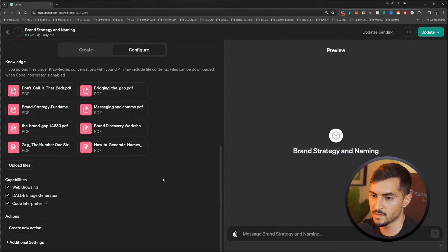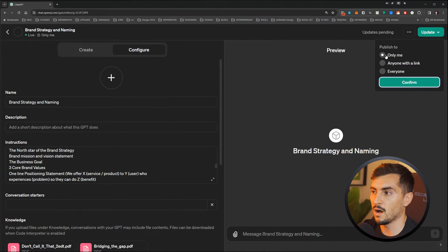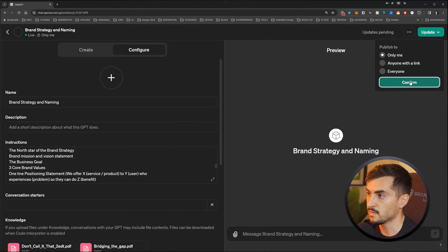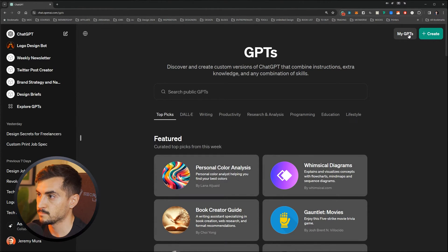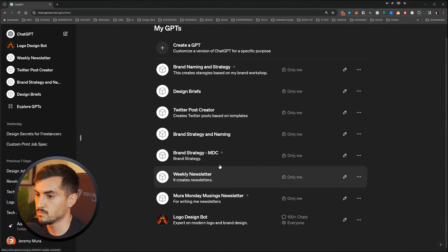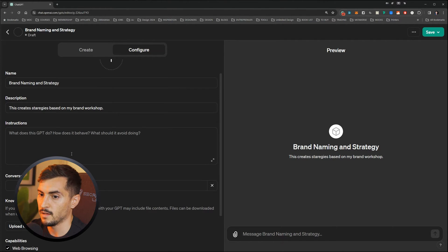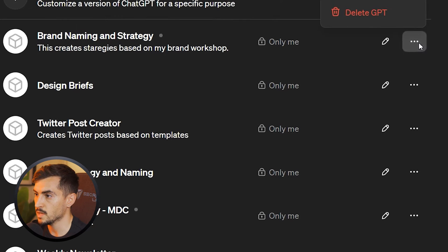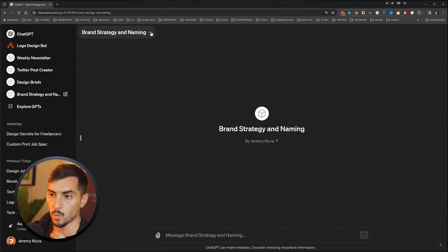Once all that is done, go to the top and click Update or Confirm. Make sure you tick 'Only me' unless you want everyone to download it — it's better to make your own private one. Click Only Me, then click Confirm. Going back, I can click on My GPTs and see all the ones I have: a newsletter one, a brand strategy one, and Zion Briefs. And you can see this is the one we just created today.